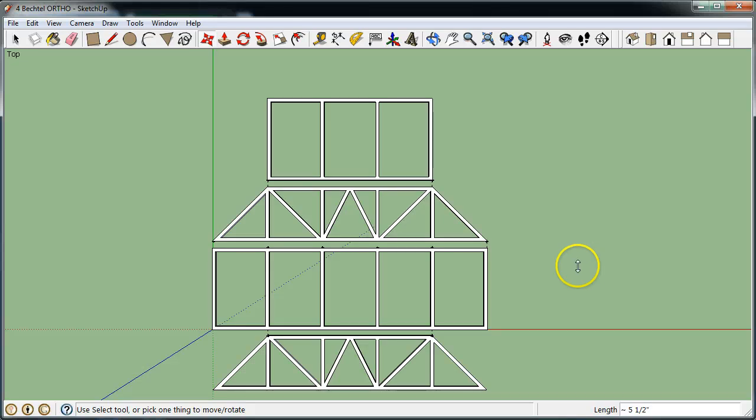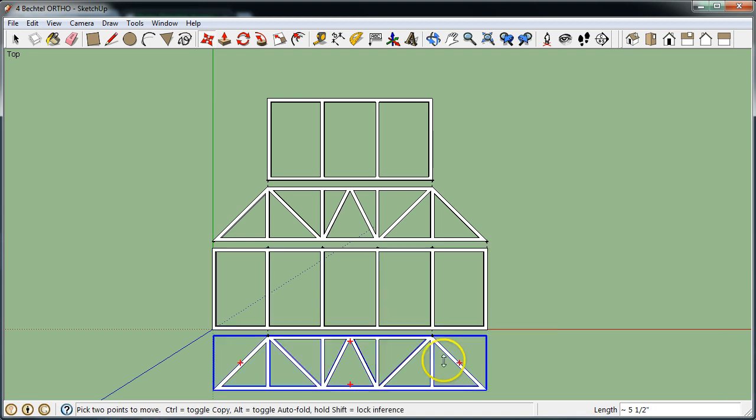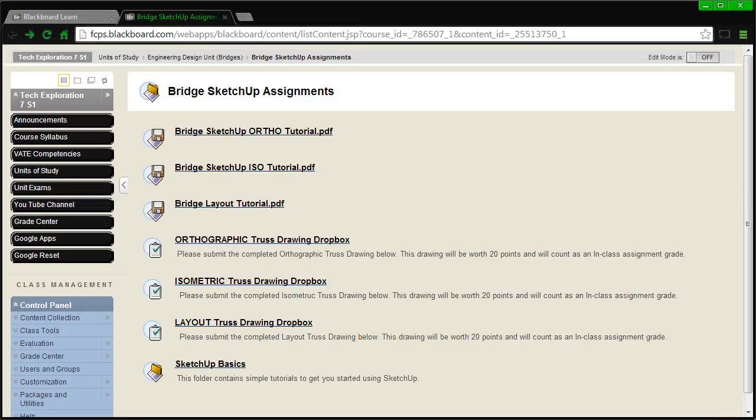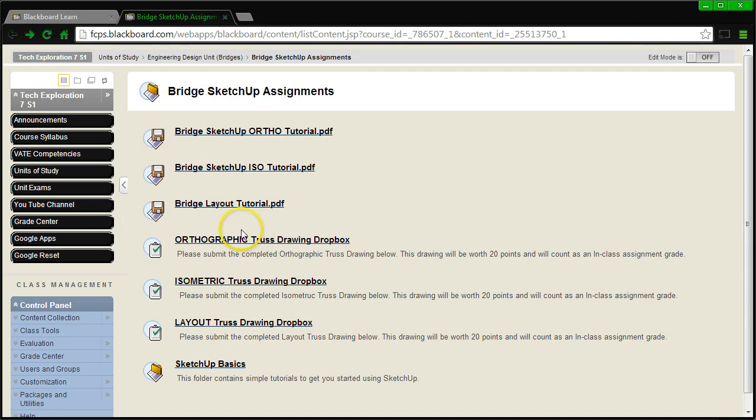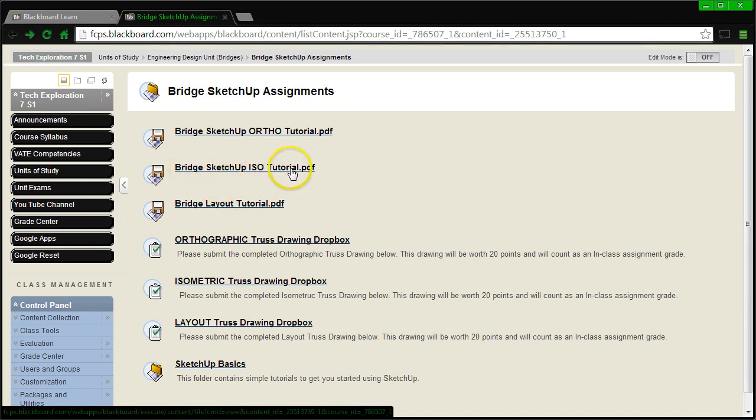So the first thing I want to do is I'm going to go find my isometric tutorial just in case I need to refer to it at any given time throughout the time that I work on this. The isometric tutorial is right here, it says Bridge SketchUp ISO tutorial.